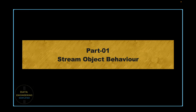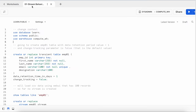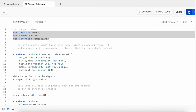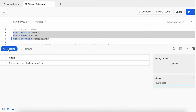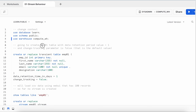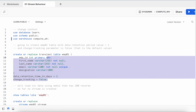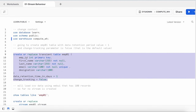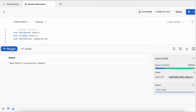We'll take an employee table and try to understand how the stream object captures changes. In the first worksheet called 'stream behavior', I'm going to create a table called employee01 where data retention time in days equals 1 and change tracking is false, which is the default. This employee table has employee ID, first name, last name, email, and designation.